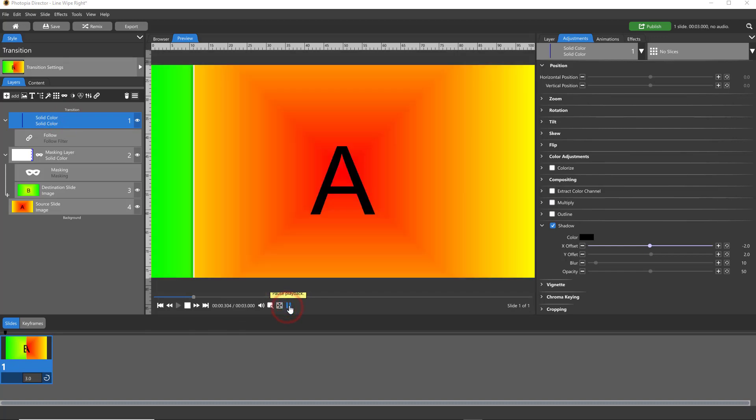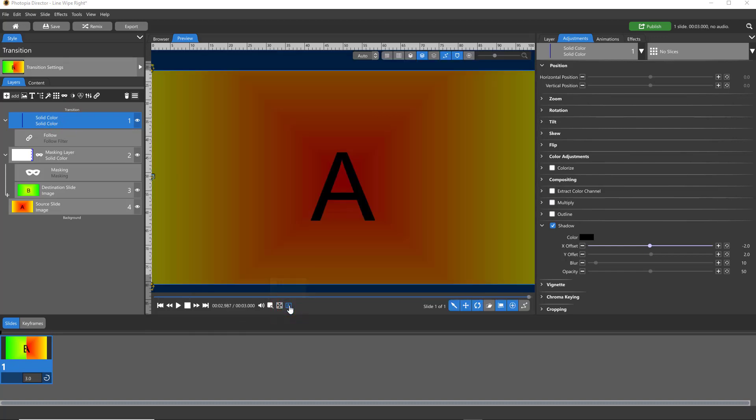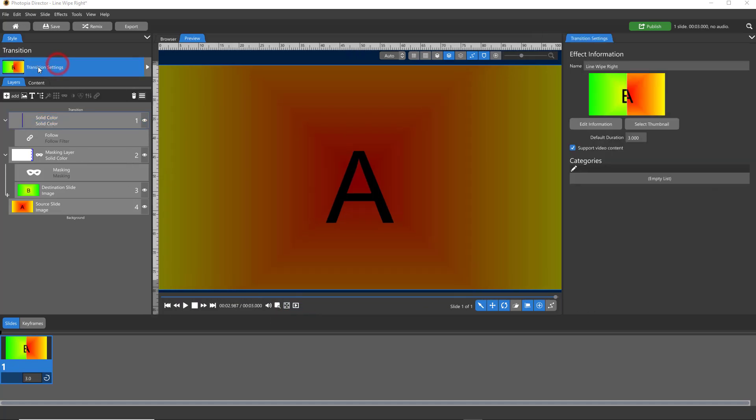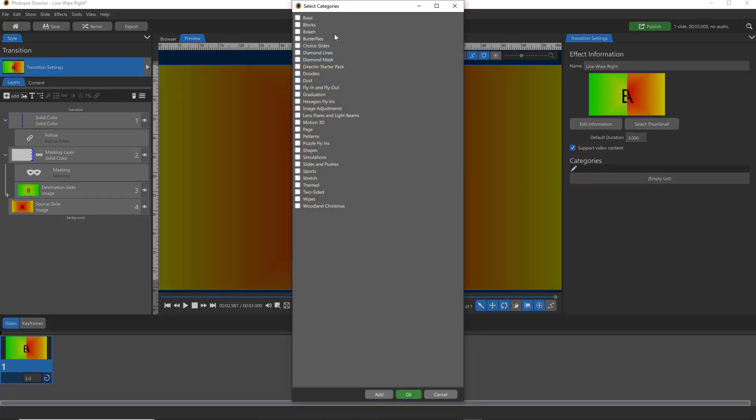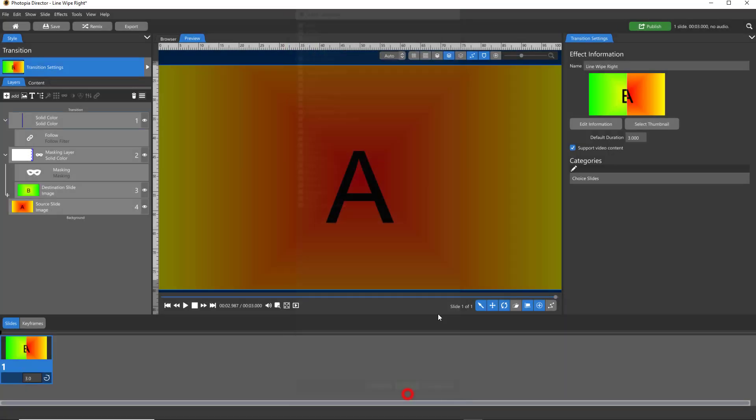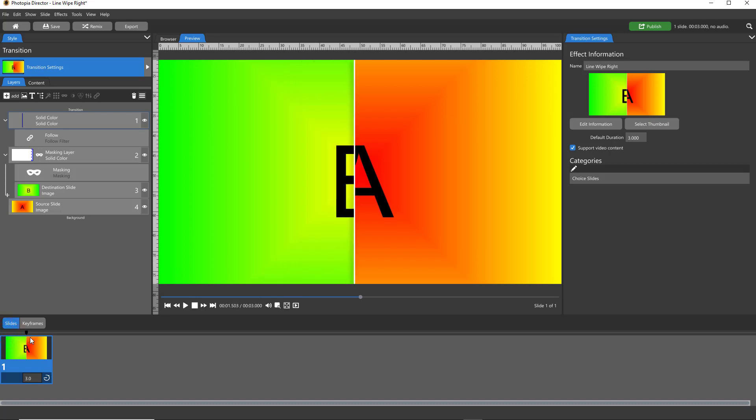Now before I finish this tutorial, when you make transitions in Photopia, come up to your Transition Settings up here. It's just so much easier if you create a category, otherwise you might not be able to find it. Click on this little pencil icon and you can add it to a category. I just add mine to Choice Slides.